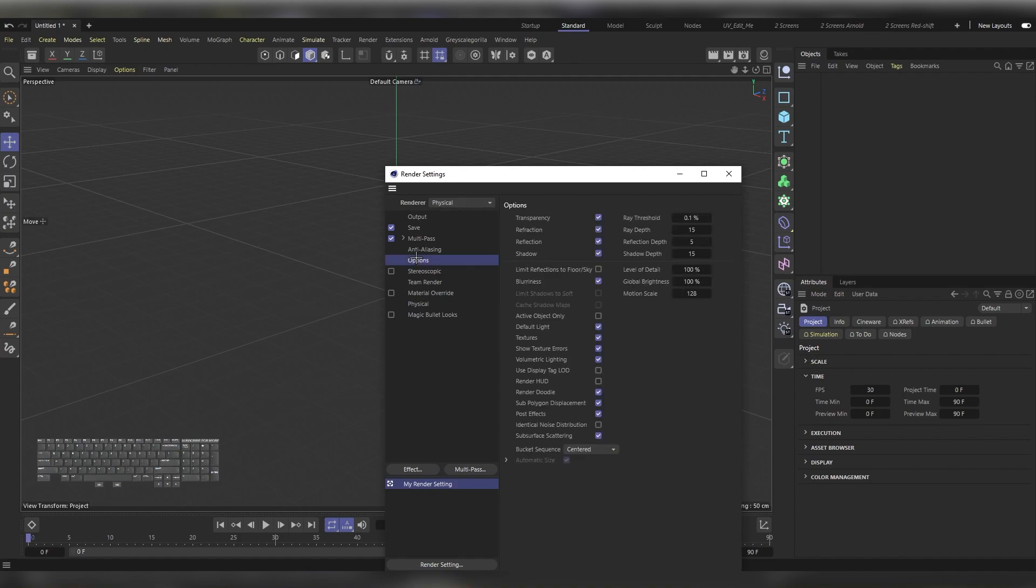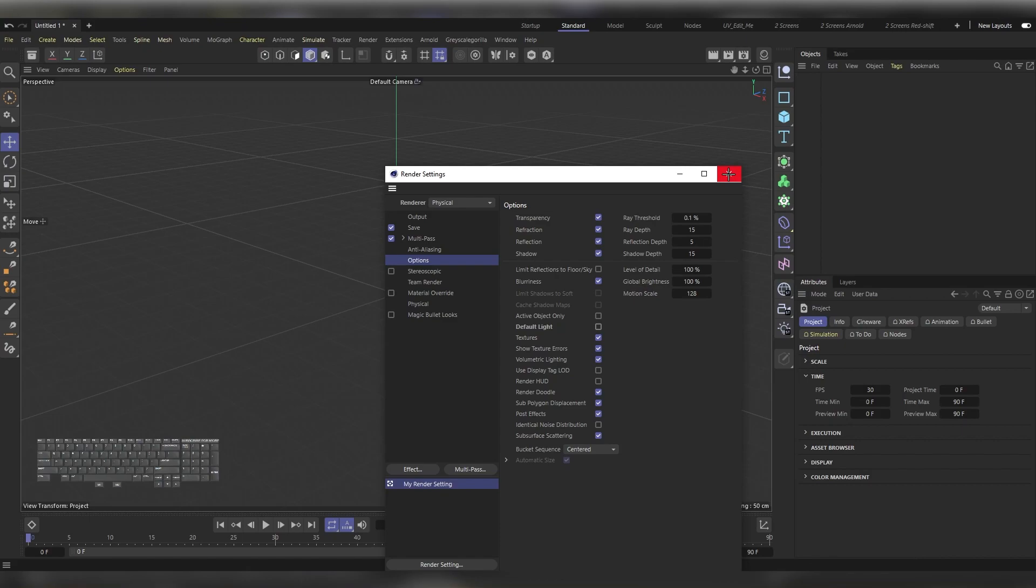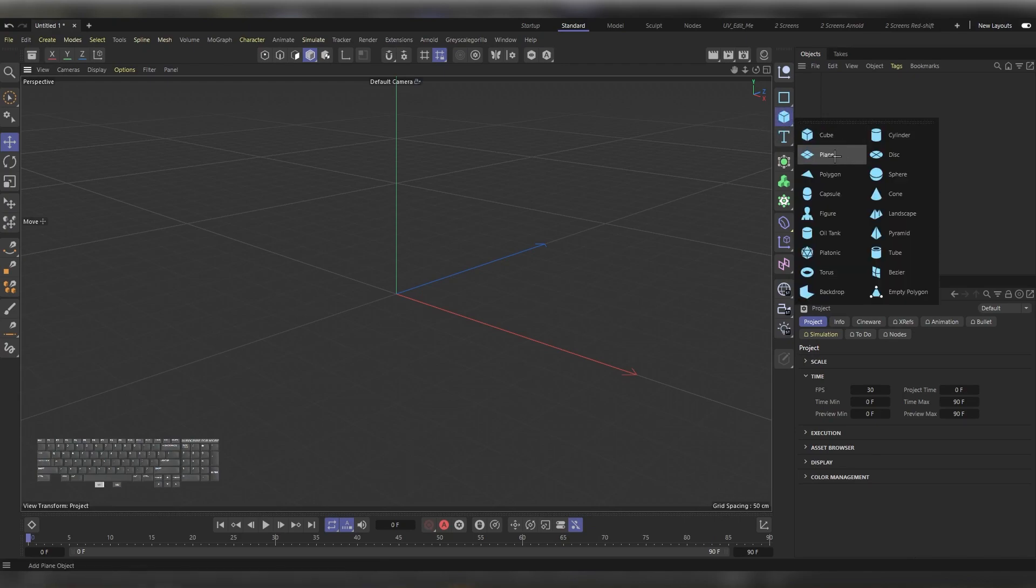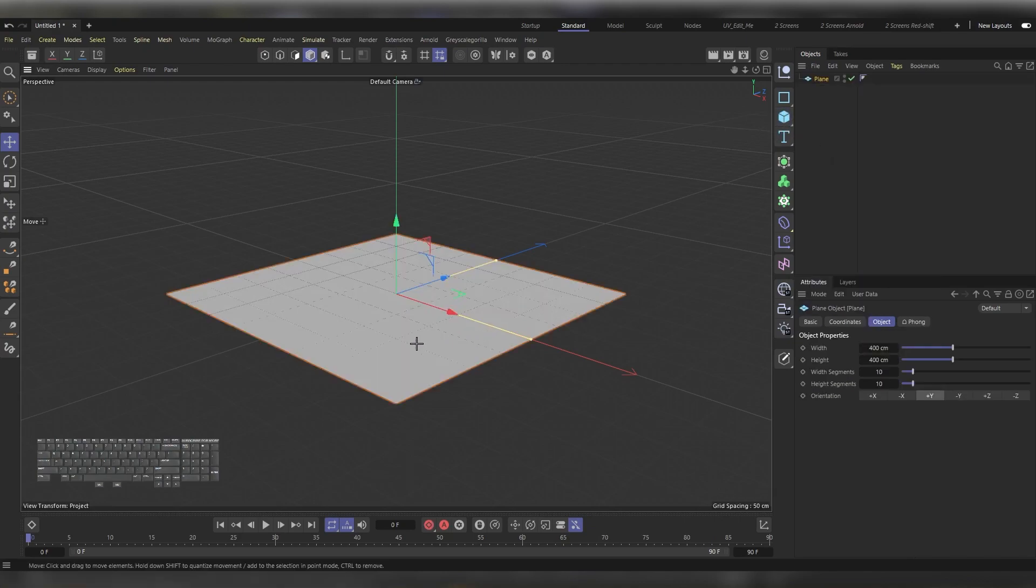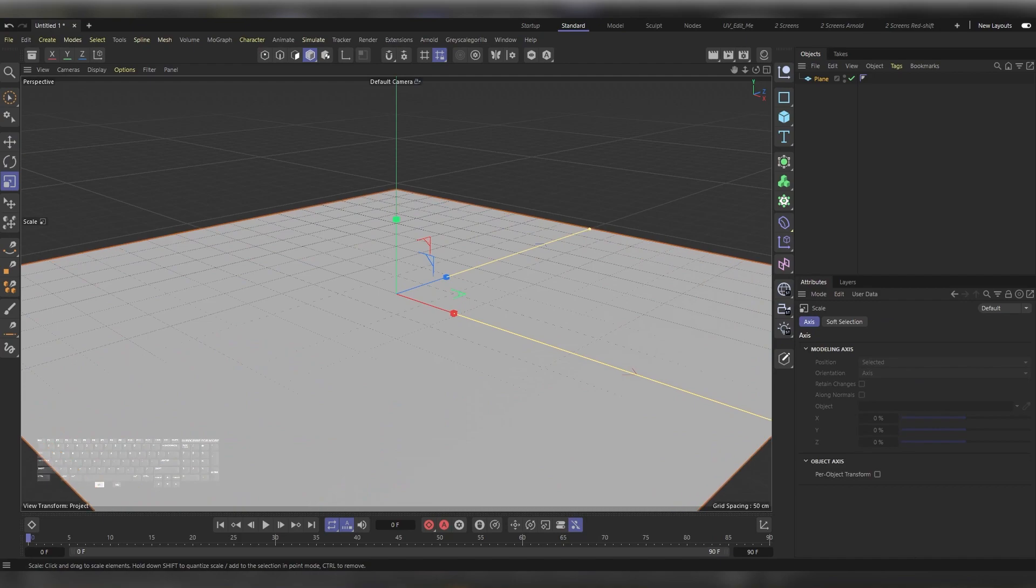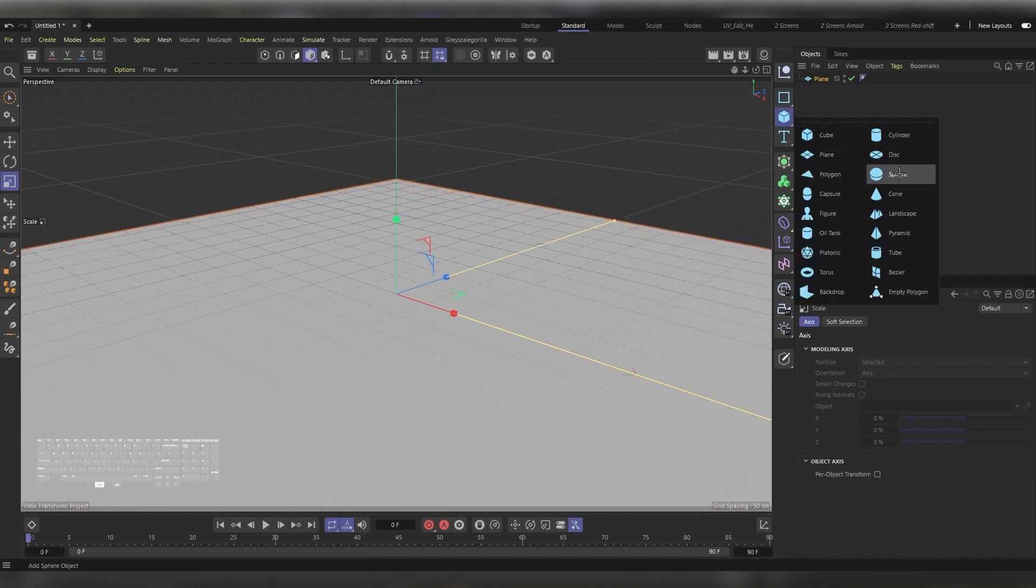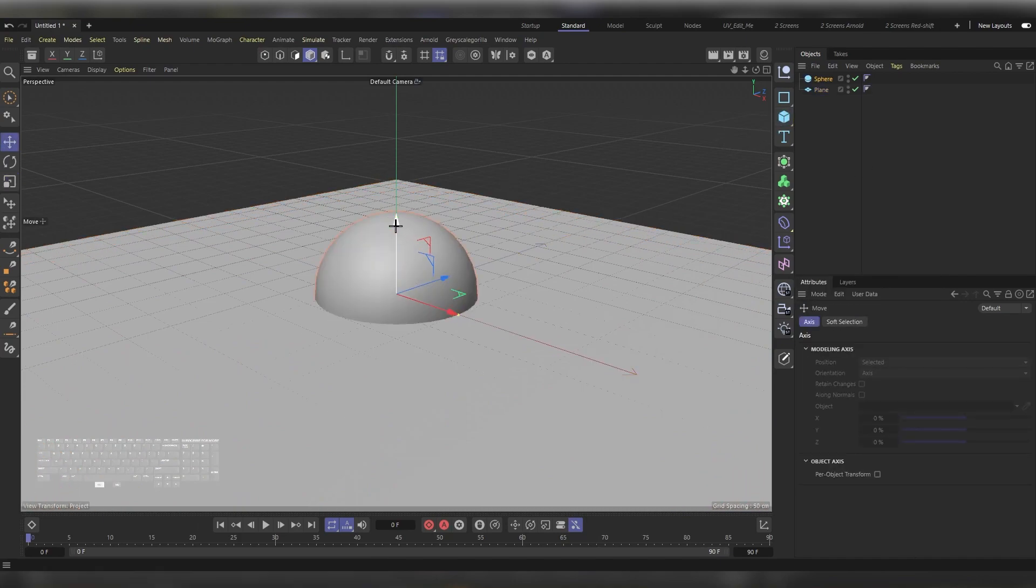Let's add some simple objects so that we can test our HDRI image. First add a plane, make it a bit bigger, and then add a sphere. Press E and lift it up a bit.